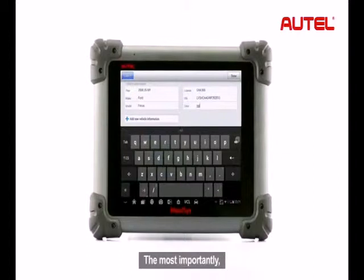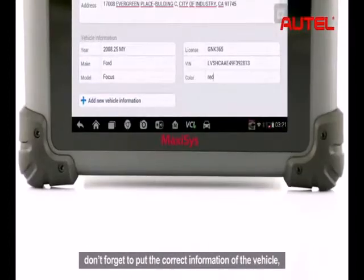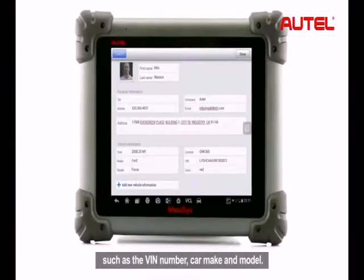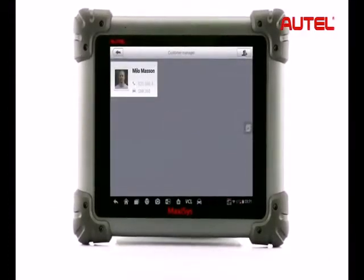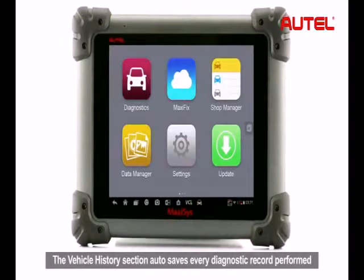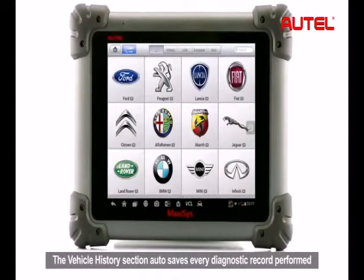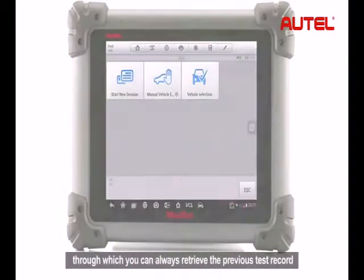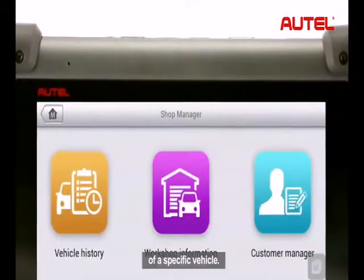Most importantly, don't forget to put in the correct information of the vehicle such as the VIN number, car make and model. The vehicle history section automatically saves every diagnostic record performed on the diagnostic application, through which you can always retrieve the previous test record of a specific vehicle.